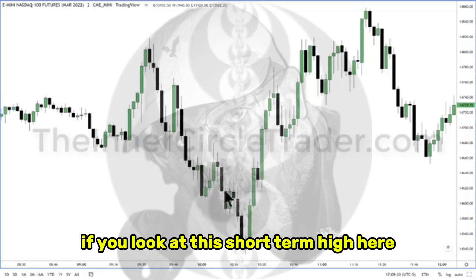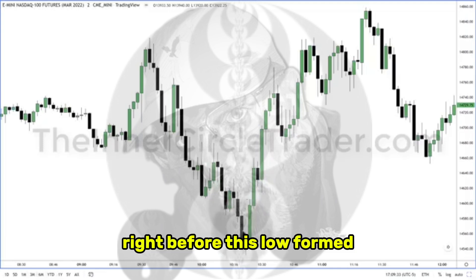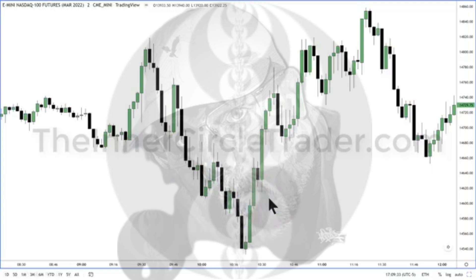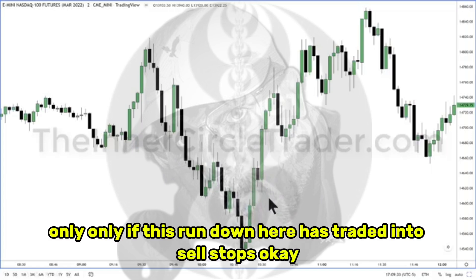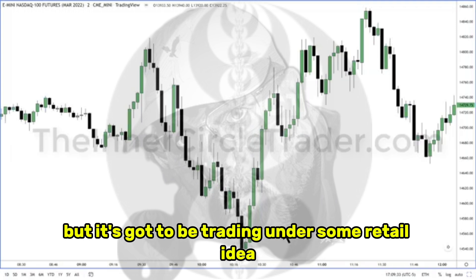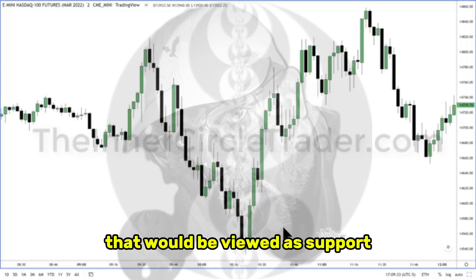If you look at this short-term high here, right before this low formed, when this high is taken out right there on that candle, that's significant — only if this run down here has traded into sell stops below an old low of some kind. It could be a double bottom, it could be a single low, but it's got to be trading under some retail idea that would be viewed as support.